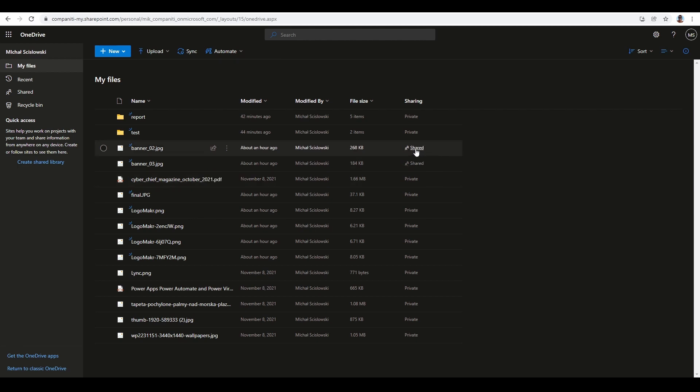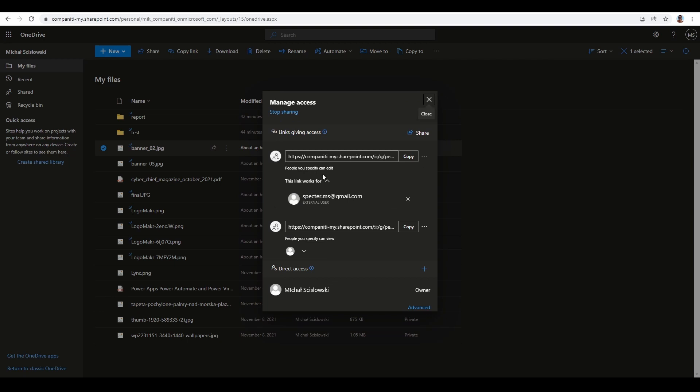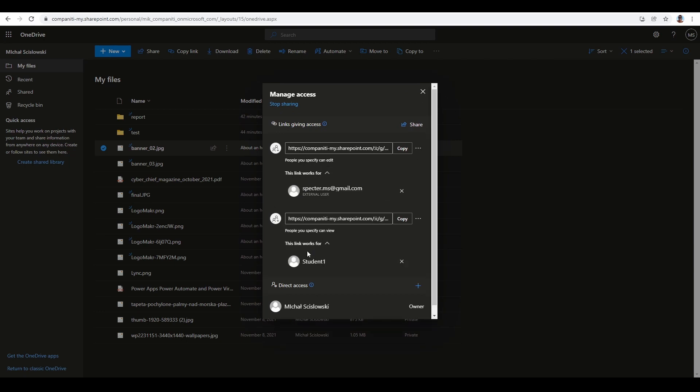To delete access, I can click this X and revoke the account's access. To revoke access to the whole file, just click the 'Stop sharing' button. I'm not going to do that now.